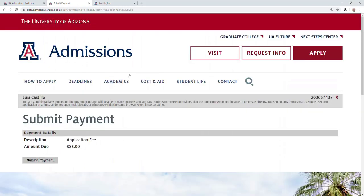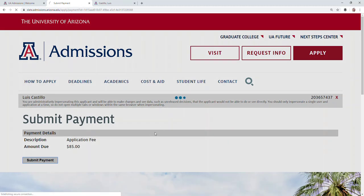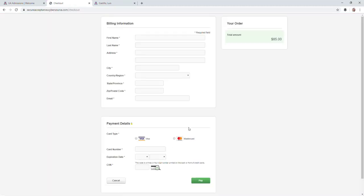Once you do that, you'll also get to a page that looks like this. Click on Submit Payment, and that will take you to the online portal. Just fill out the information, and you're all set.